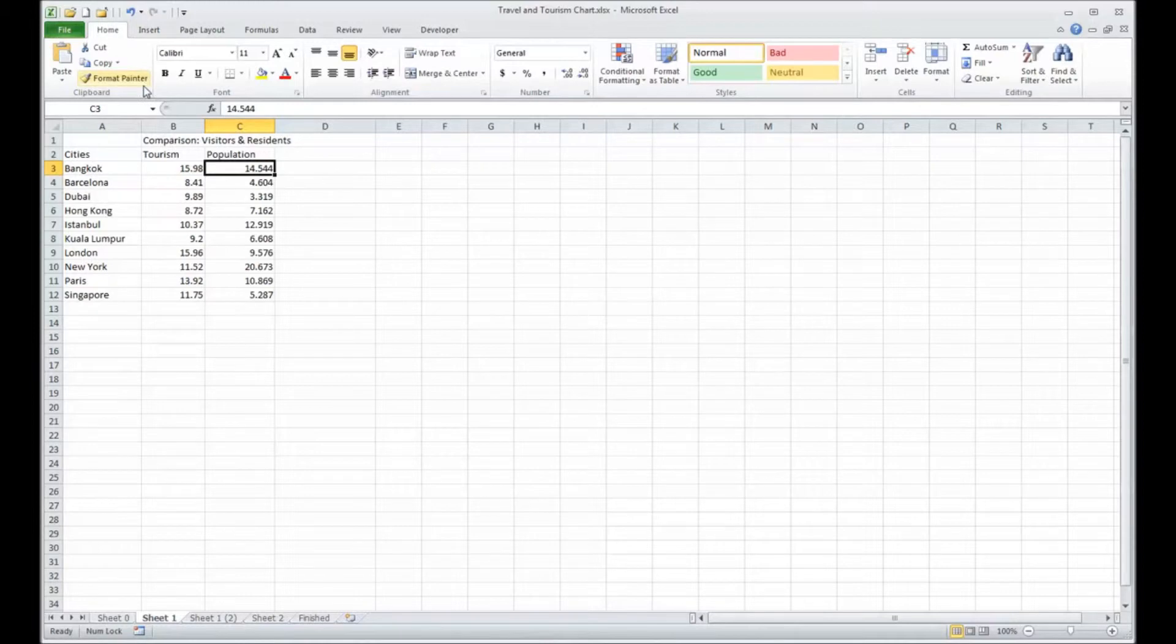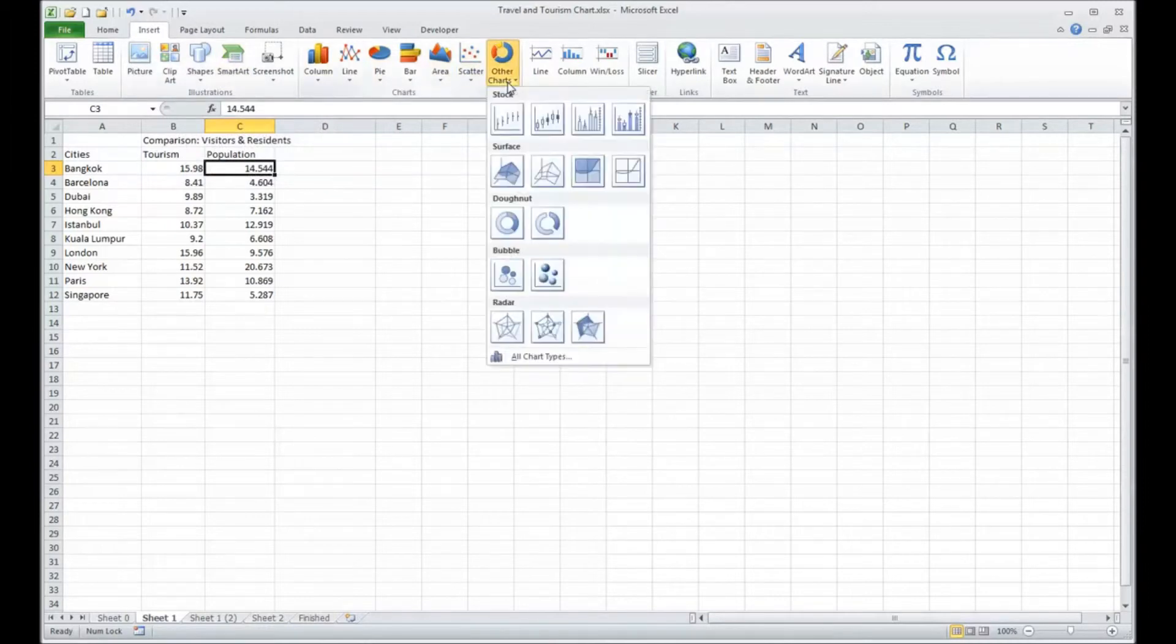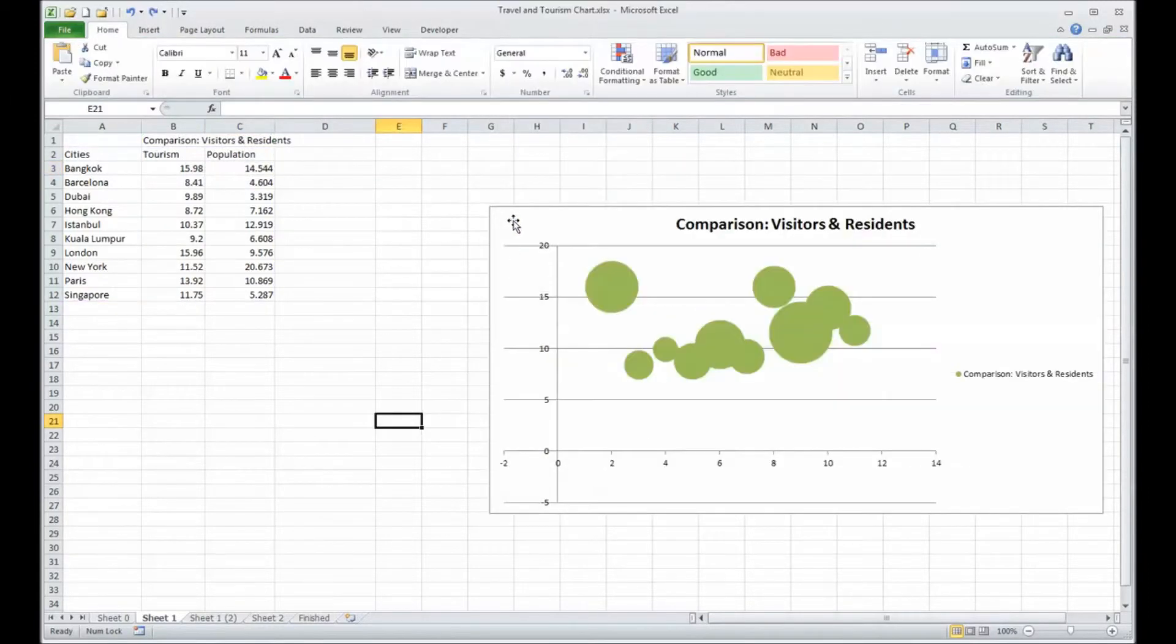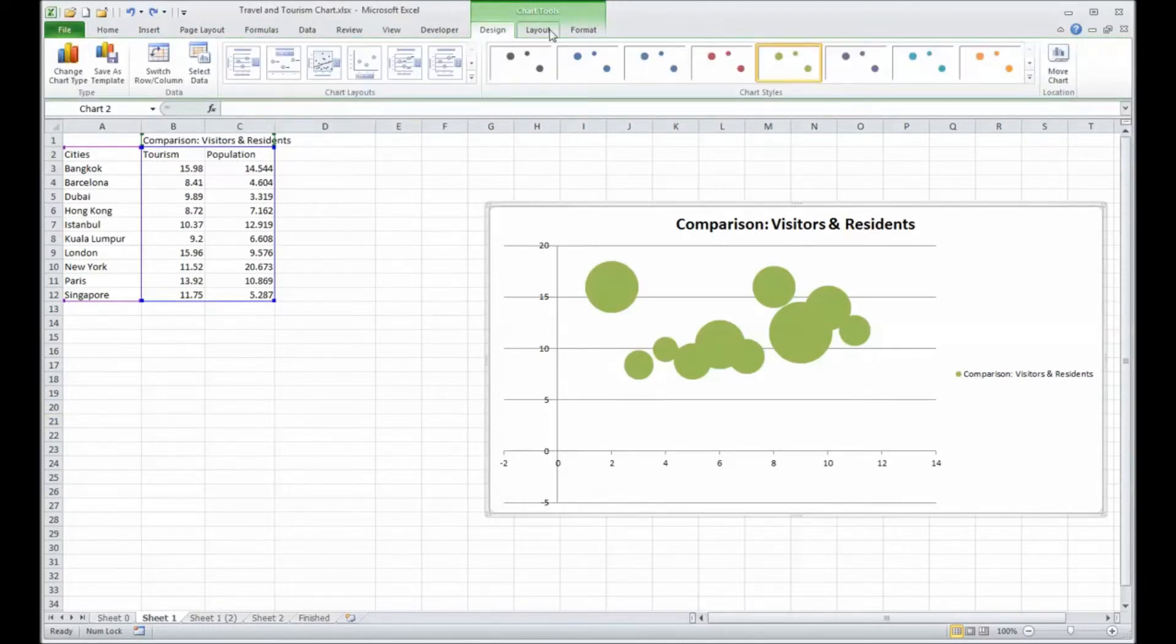Here's our tourism and population. Then we'll insert our bubble chart. If I select the chart, I can change the design elements of it. Maybe a different color.